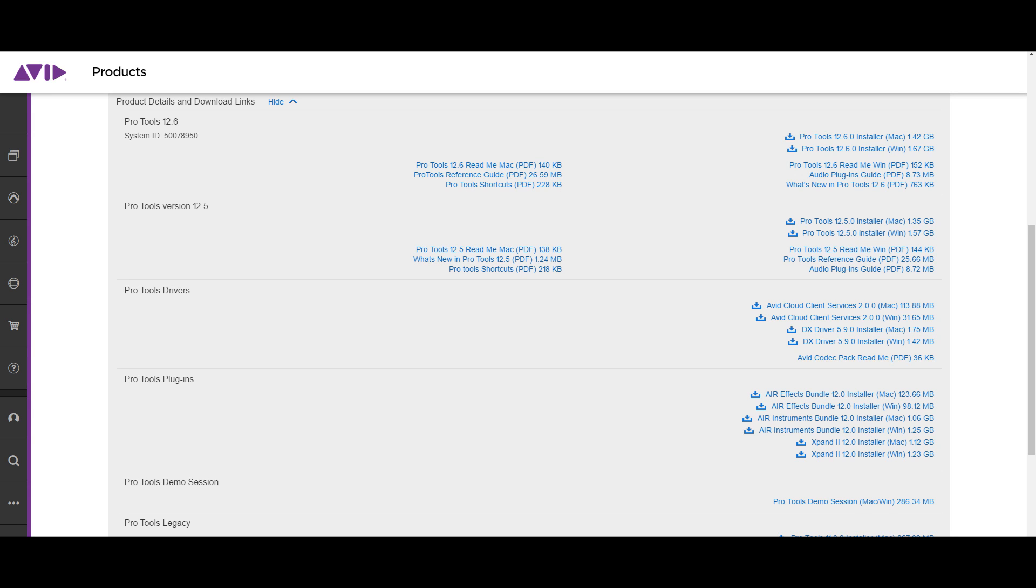So it's that time again. There's a new version of Pro Tools 12.6. Some of you guys might already know this.